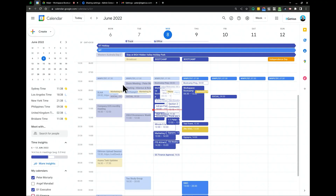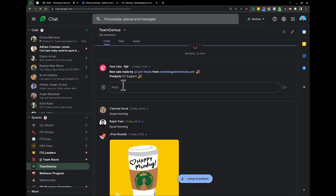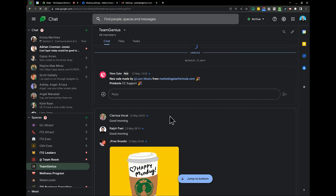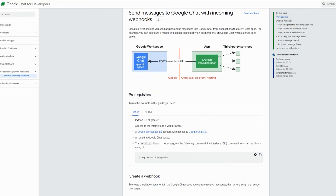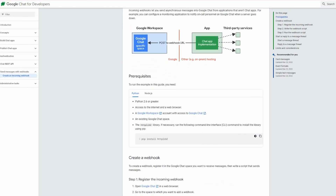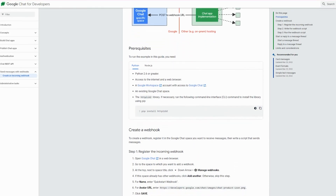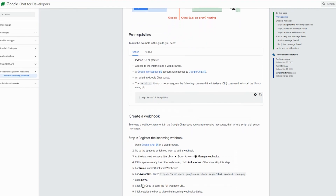You can add integrations into your chat so you can have third-party applications actually come into your chat and have notifications posted into the chat automatically, which is very cool. Google launched these on day one. I'm going to give you a little demo of what that looks like.